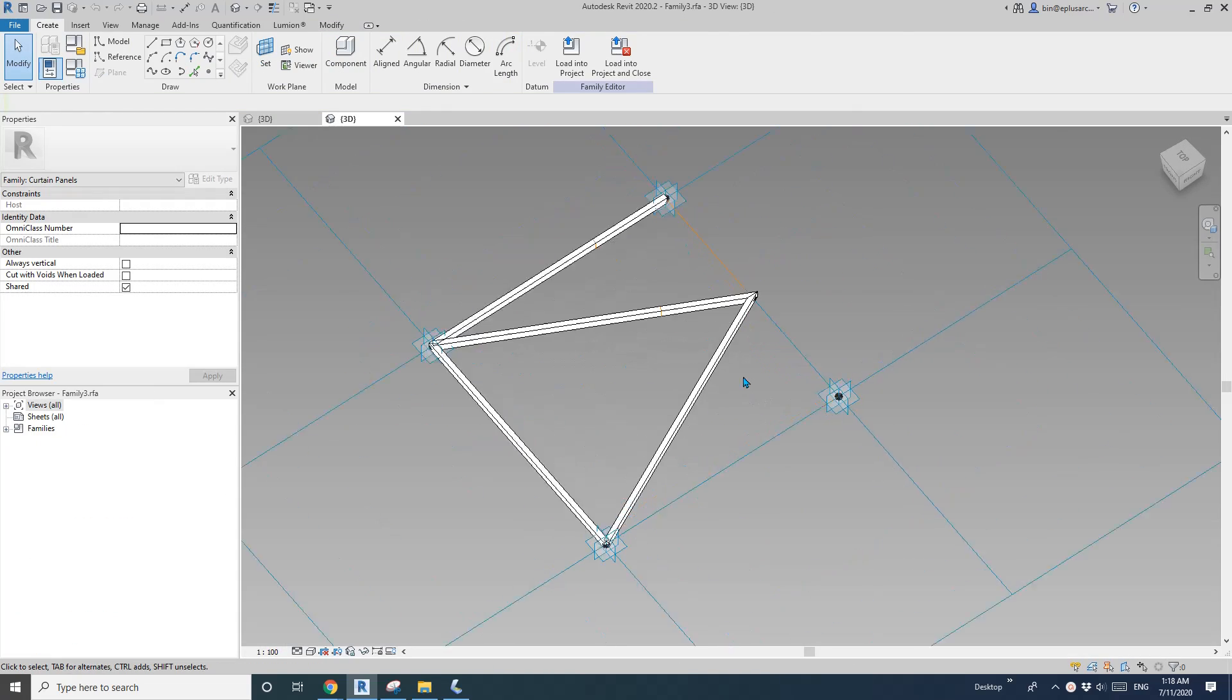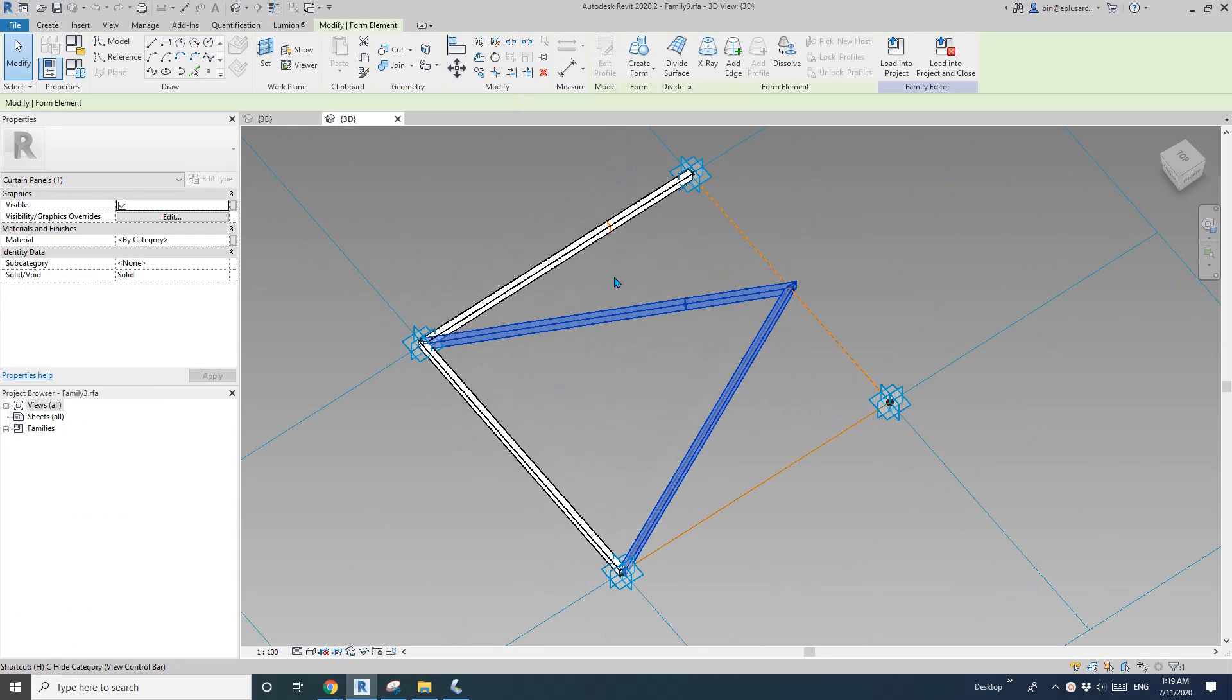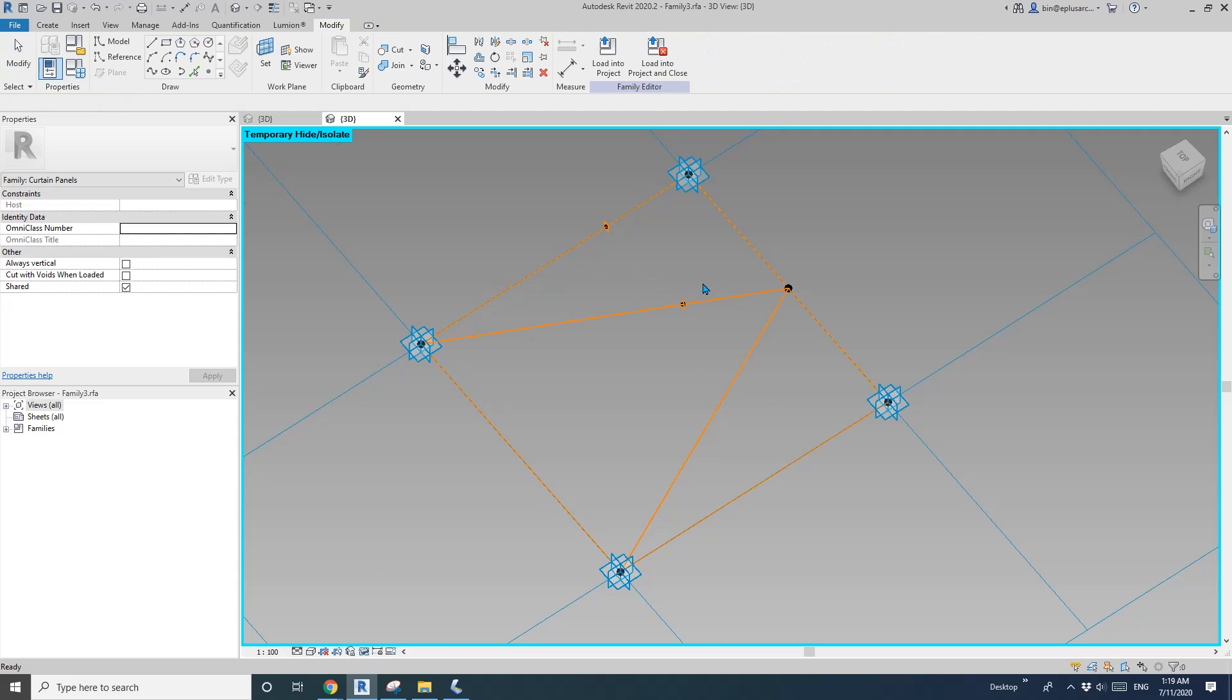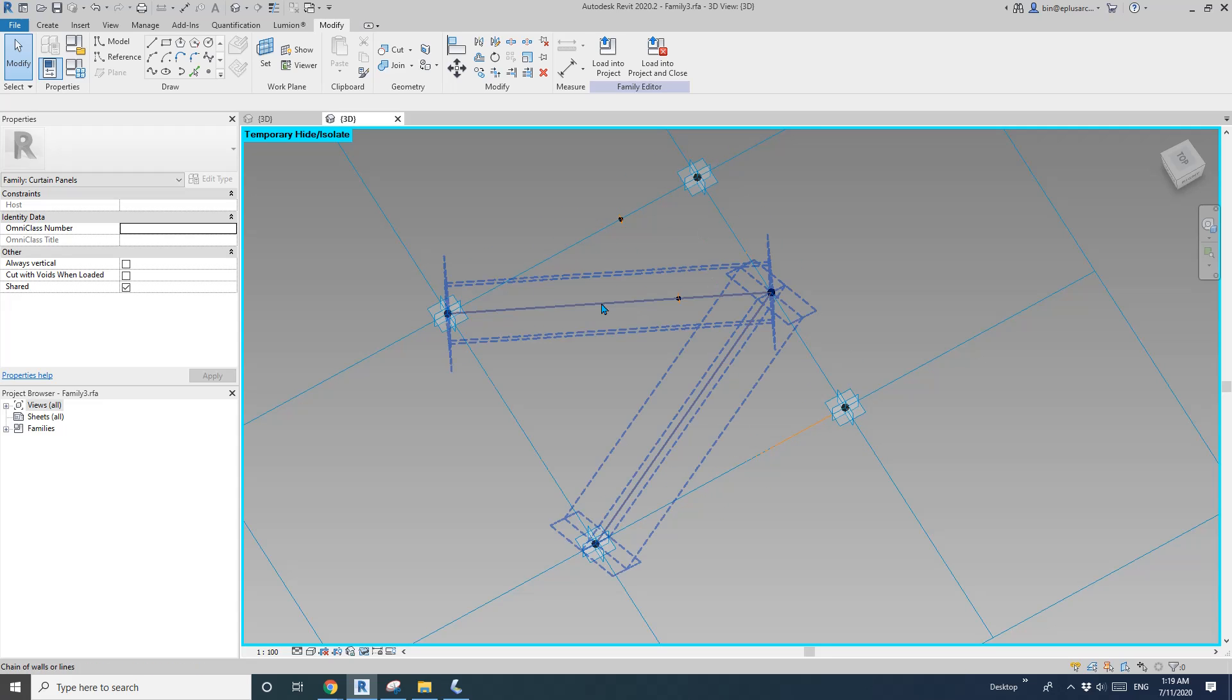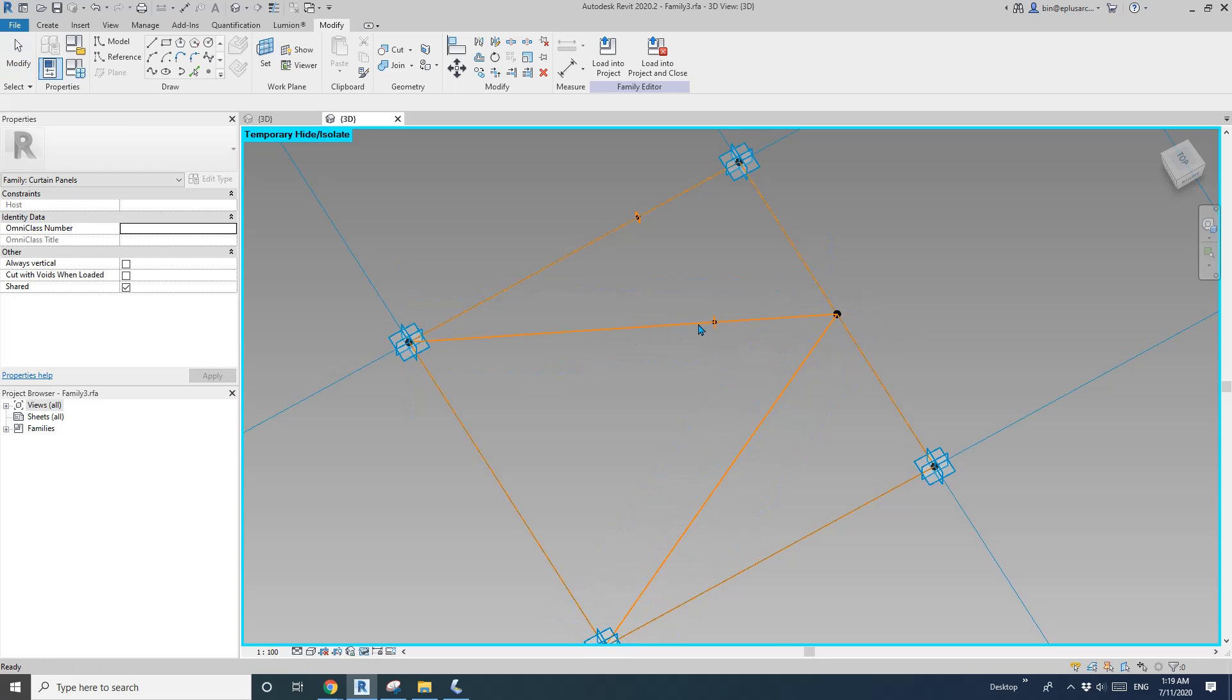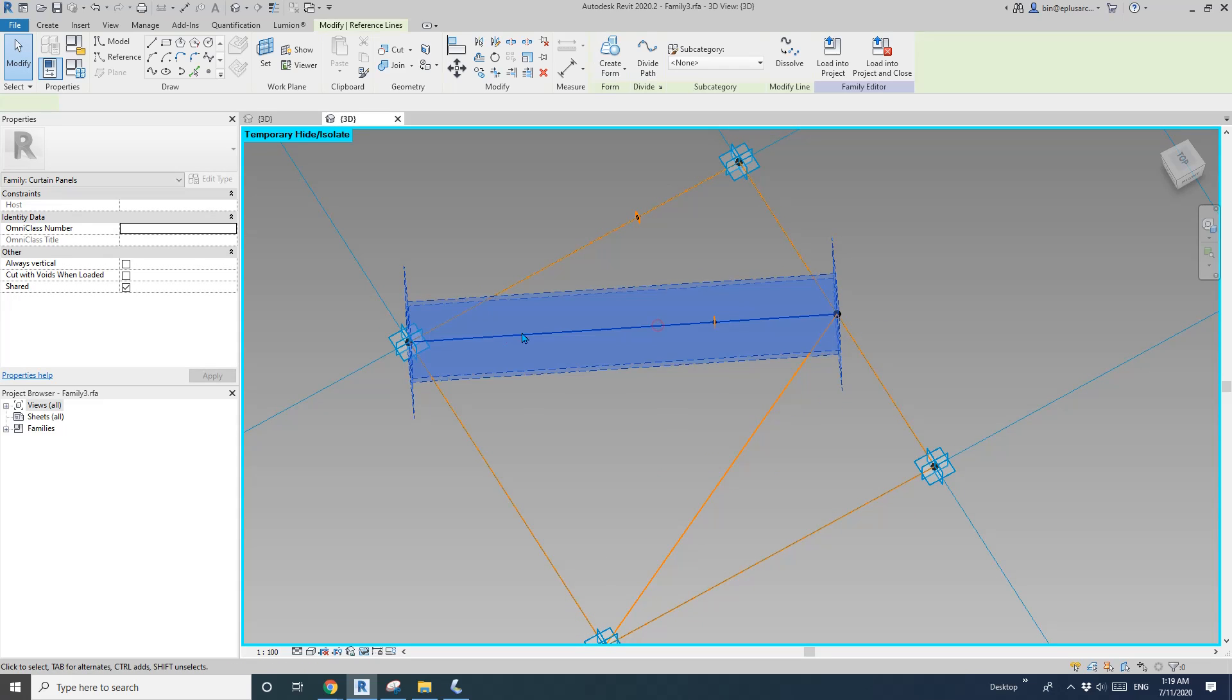So temporarily hold it HH. So we are going to place some battens along these reference lines. Okay so first tap select this one.